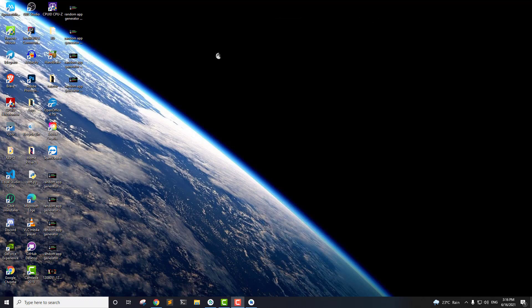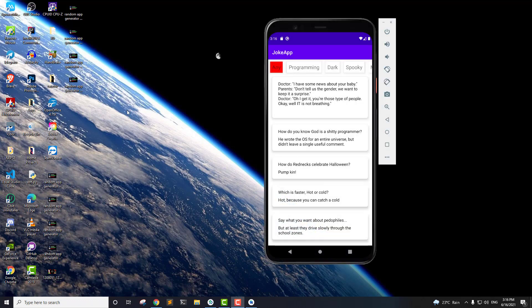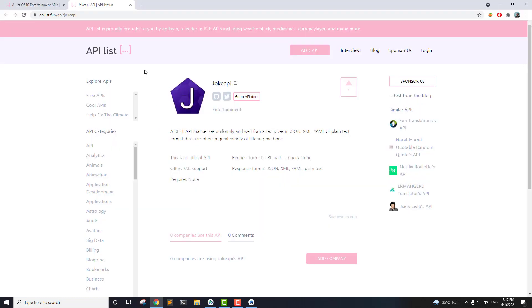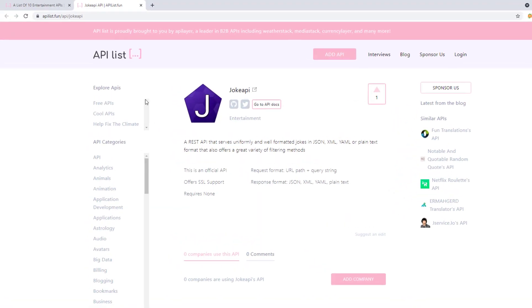Hello everyone, this is Vikas from Spawn Academy and welcome to another video. So in this video today, we are going to start a new tutorial series on this simple looking joke application and we are going to use a free API. Let me show you the API that I'm talking about.